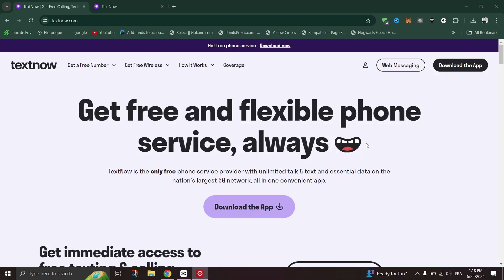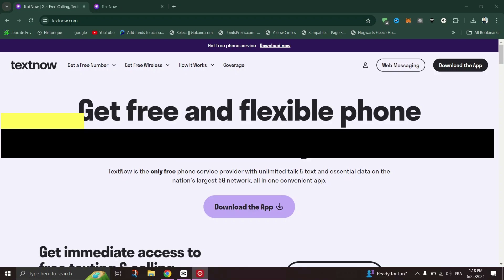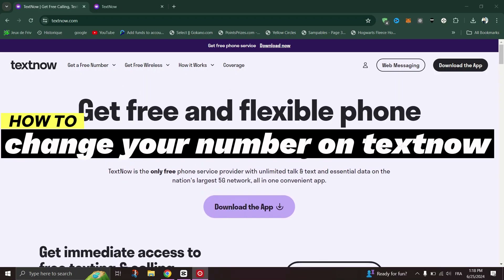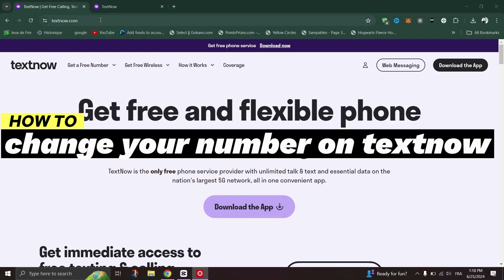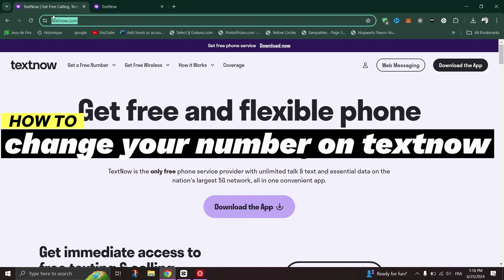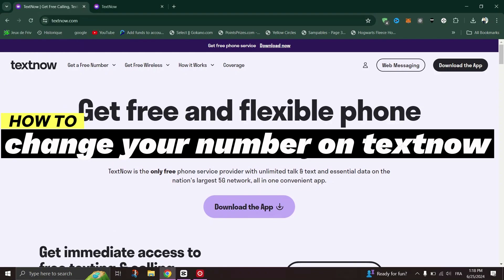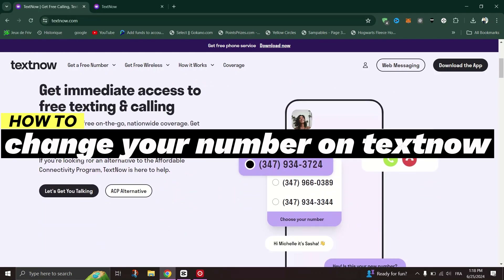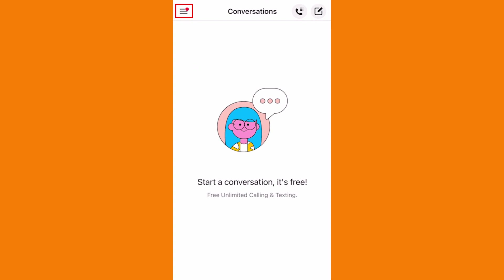In this tutorial, I'll show you how to change your TextNow number. If you need to change your TextNow number, the first step is to open the TextNow app on your mobile phone.